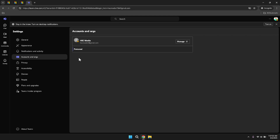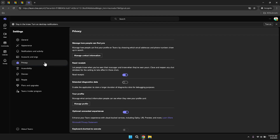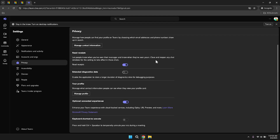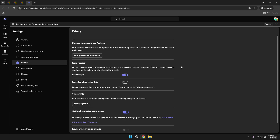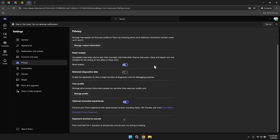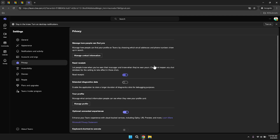Privacy settings let you control who can contact you and how your information is shared, ensuring that your interactions remain secure and within your desired parameters. You can adjust settings related to who can see your present status, who can send you messages and how your activity is shared within the organisation. Maintaining control over these settings helps protect your privacy and manage your professional interactions effectively.